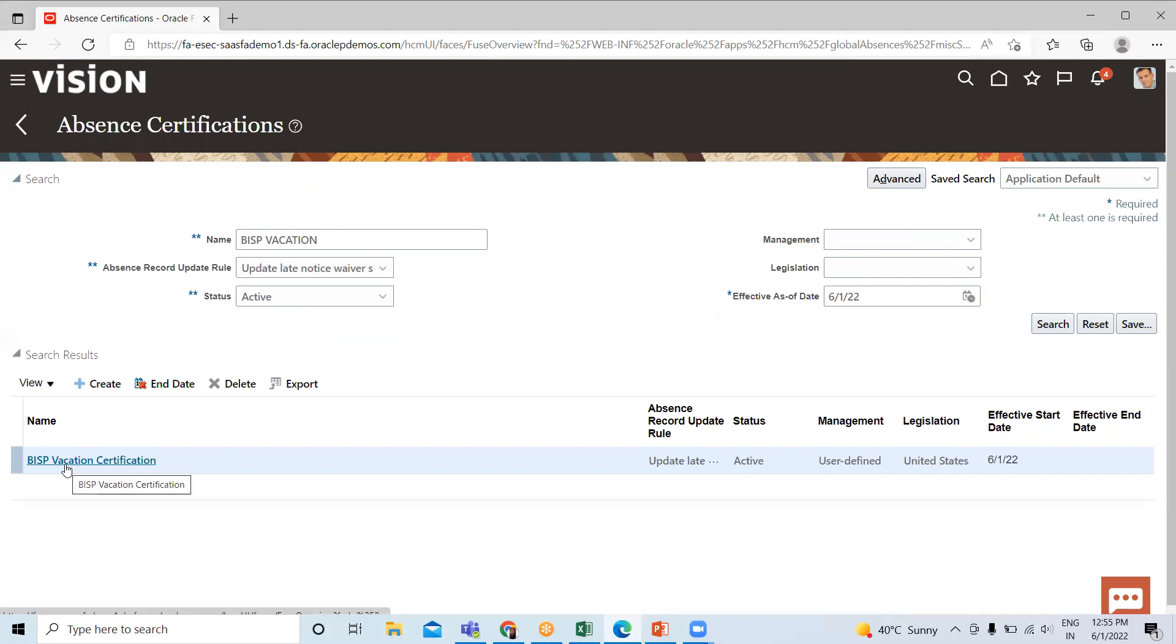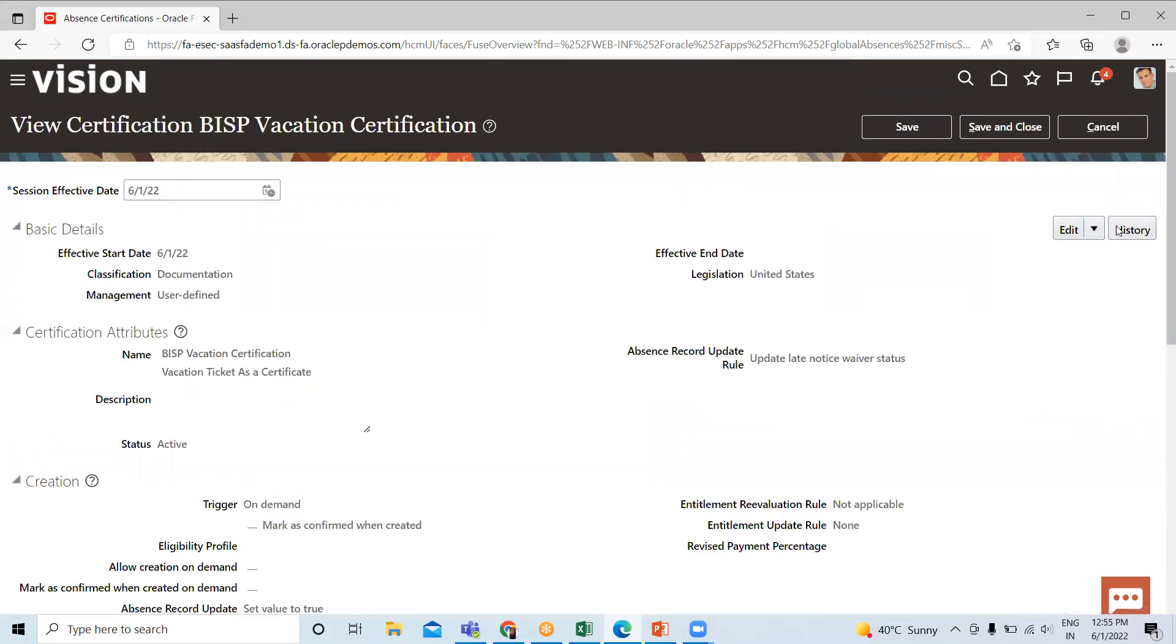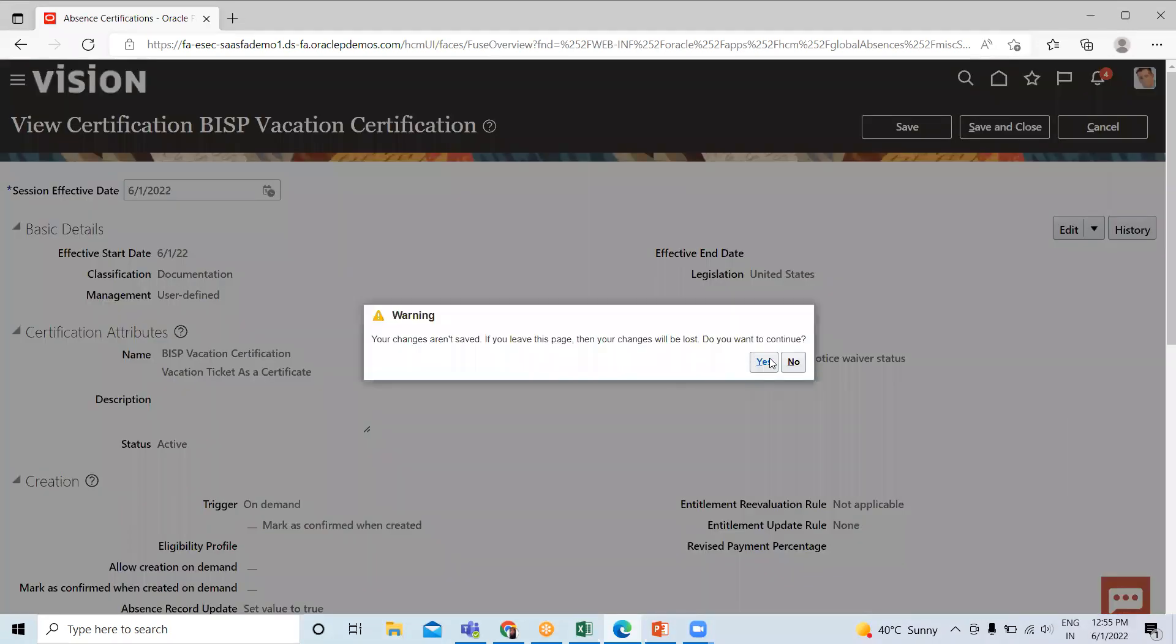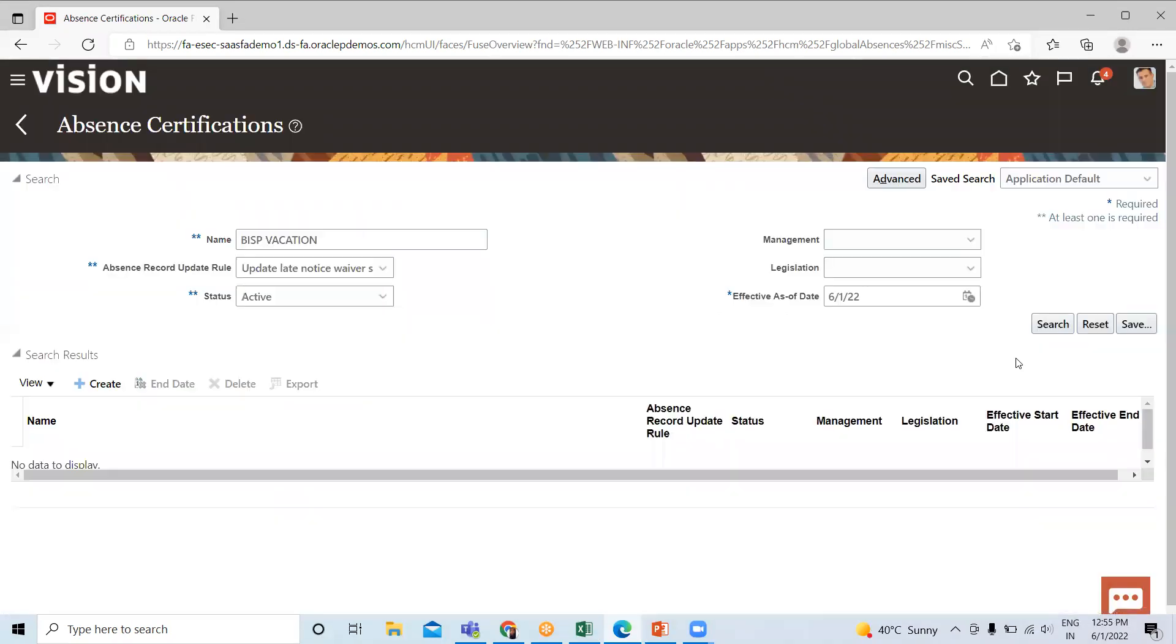If you want to edit this, just click on it. Here you can see the Edit option, then click on the Update option for editing. This is how we can create the absence certification, and we add this absence certification to the absence type.